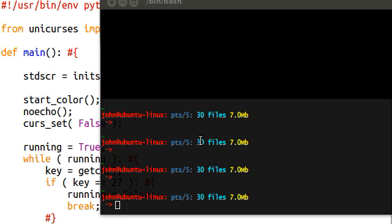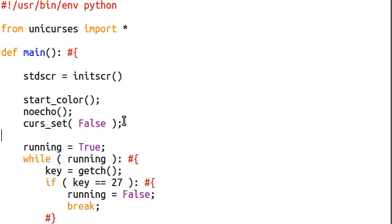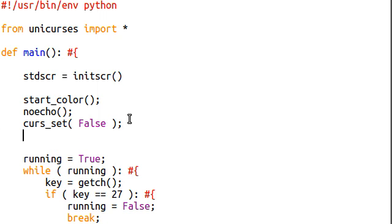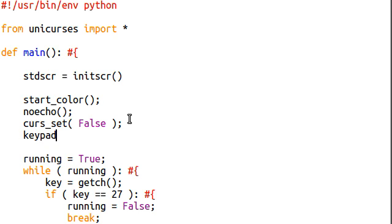Awesome, right? Okay. Pretty soon, though, we're going to be getting into controlling stuff. We're going to be moving around with arrow keys. And arrow keys are special characters, special keys. So we have to be able to turn them on. And the way we do that is a special function called Keypad.